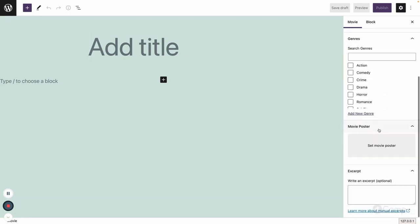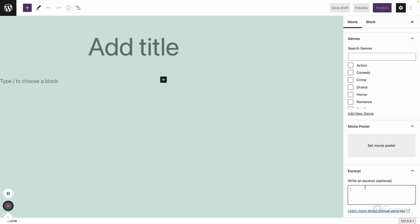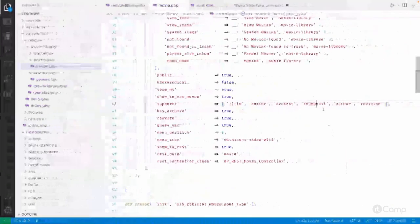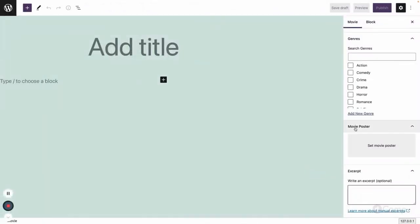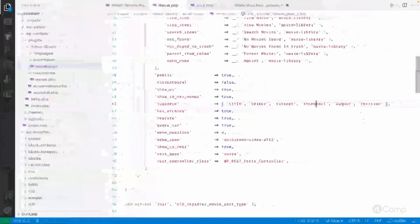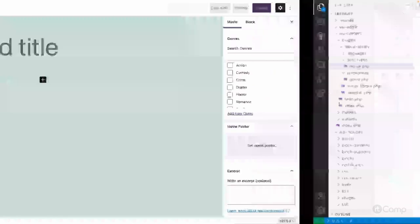For excerpt, if you declare the excerpt support it adds a meta field where you can write an excerpt for your movie post. Thumbnail support is used to set a featured image — we have changed that label to 'Movie Poster'.